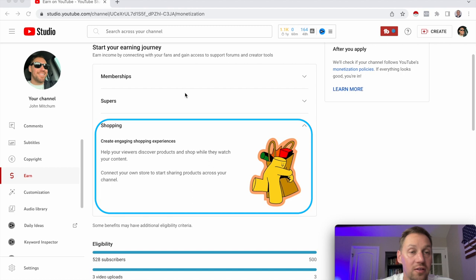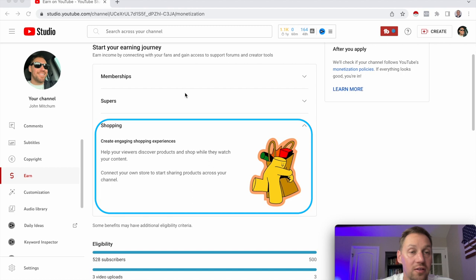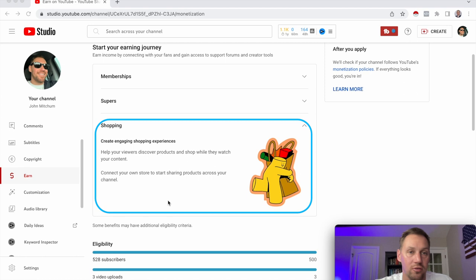The last thing early monetization offers is Shopping. This is where you can connect your own store to start sharing products across your channel. You'll see YouTube channels displaying their merch like t-shirts, coffee cups, water bottles, and hats. That's your shopping store you can connect.